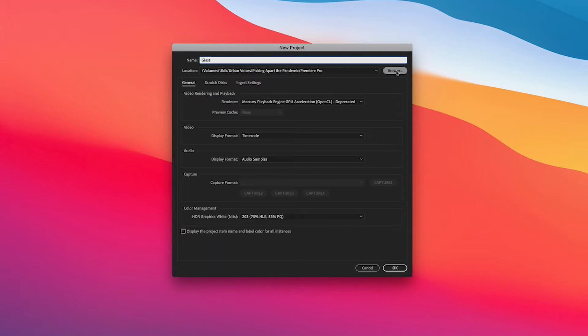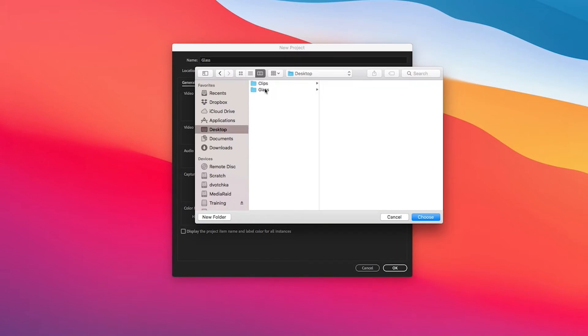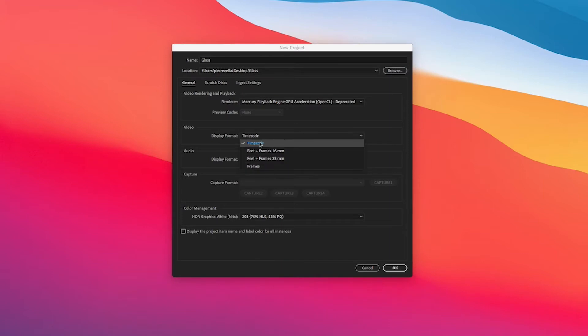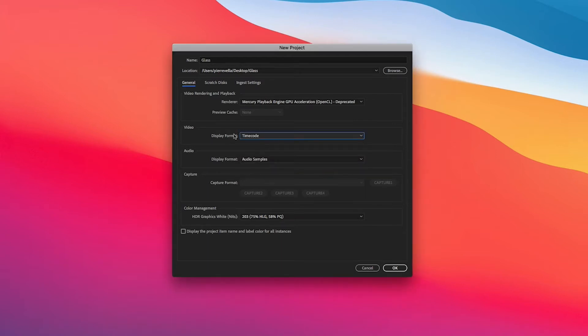Select a location where to save the project and I'm just going to put this on the desktop inside my glass folder. We've got various display options so video can be displayed in time code or frames and feet, but really by default these settings you don't really want to change them unless you know that you want to change them, so just keep them at default.